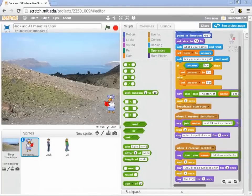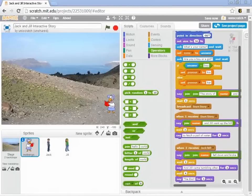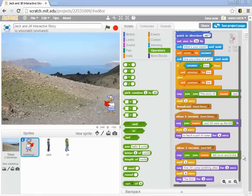All right, so now it's time to turn you loose with a task. Hopefully you've been following along on your own copy of Jack and Jill and you've been building this interactive story that I've been building in the videos.